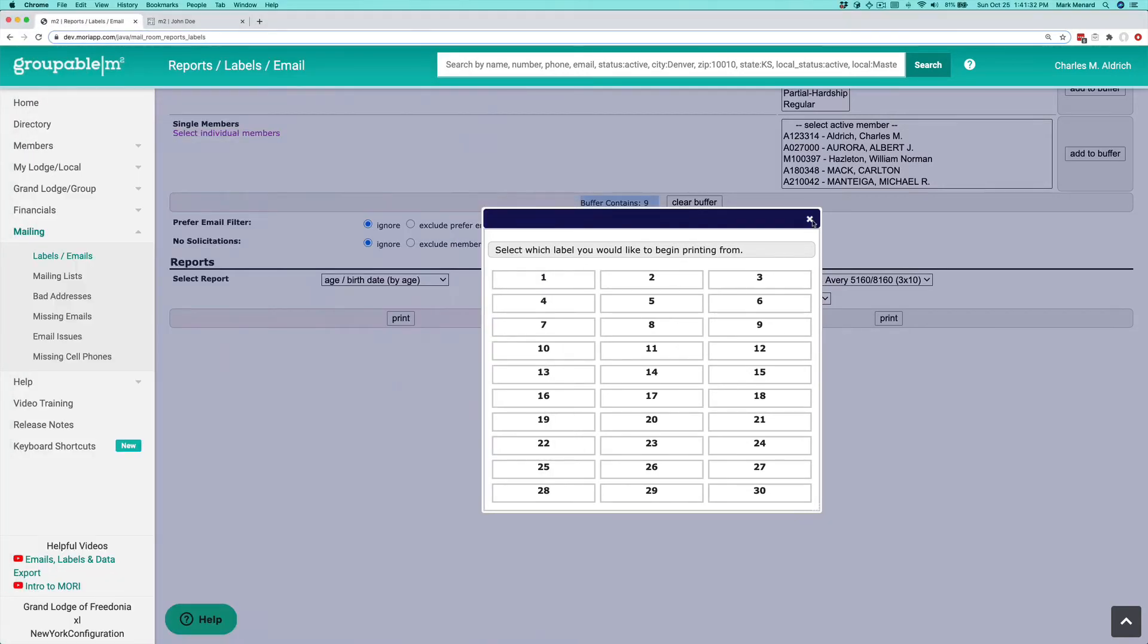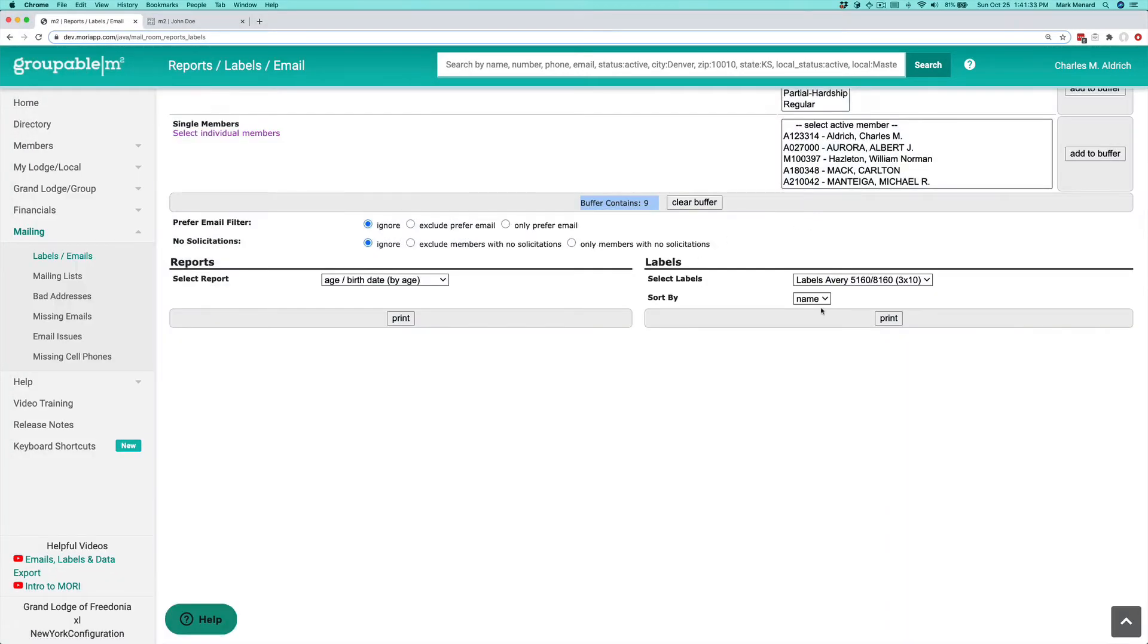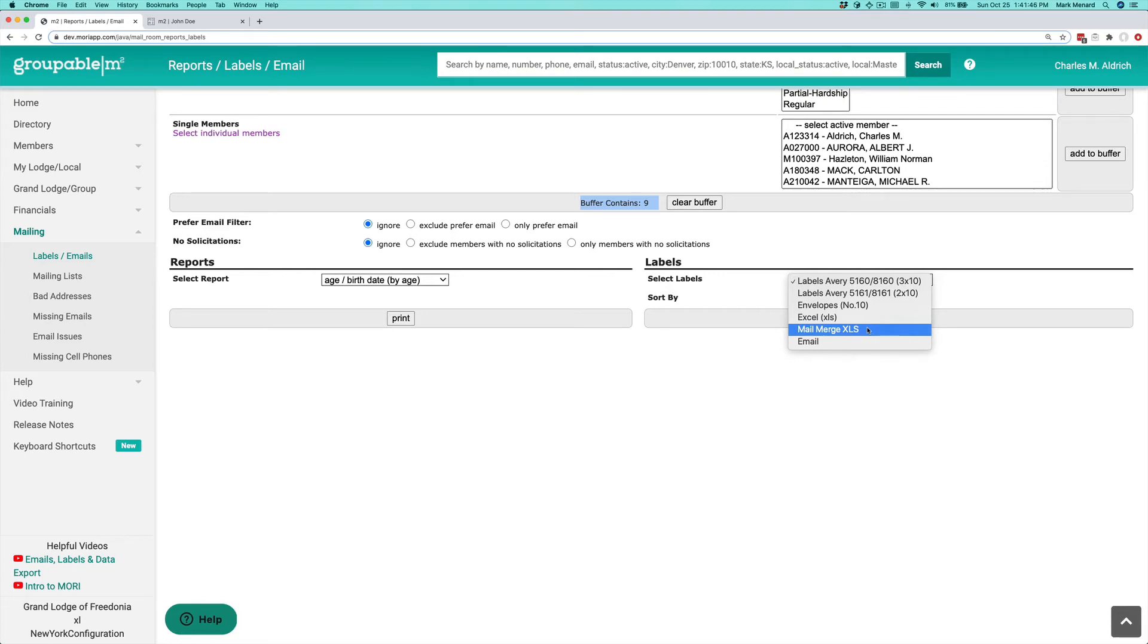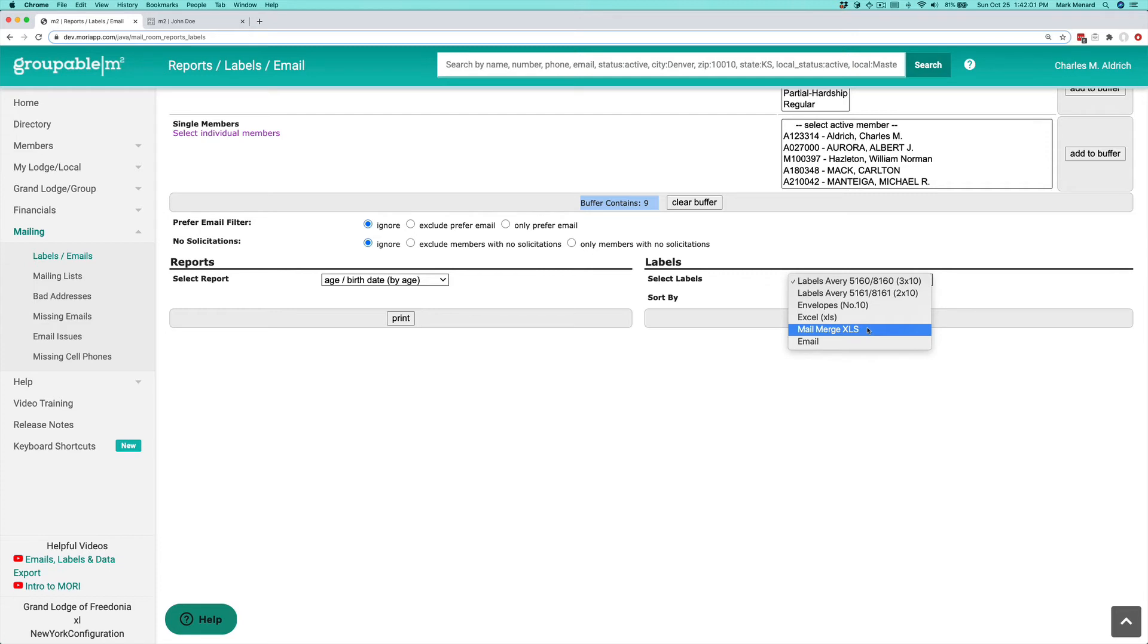You can output the members in the buffer to an Excel spreadsheet in one of two ways. We have Excel, which includes everyone in the spreadsheet. Then we have a mail merge XLS, which only includes member records that have valid postal addresses—not just US, any postal address that's considered valid. Those will come out on the mail merge one, so you don't have to worry about sending a mail merged item to people who don't have a valid postal address.